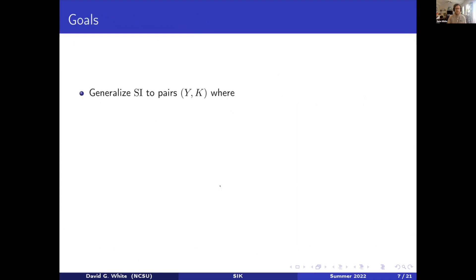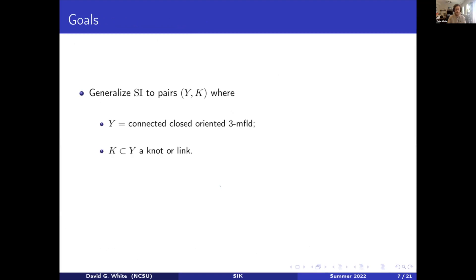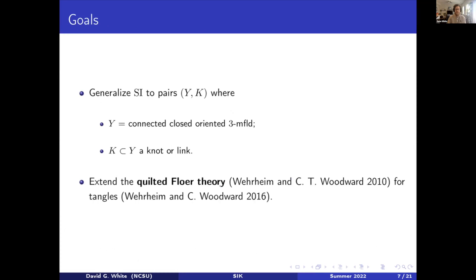So the goals that I've set are obviously to generalize Henry Horton's symplectic instanton homology for three-manifolds to pairs (Y, K), where Y is going to be a connected, closed, oriented three-manifold and K is a knot or link in Y. A secondary part of this is to extend some aspects of the quilted Floer theory developed by Wehrheim-Woodward for tangles. I've generalized some aspects of work that they've done to help prove topological invariance for my construction.